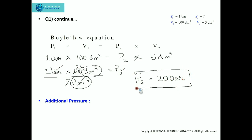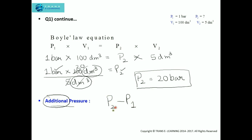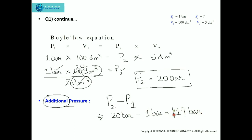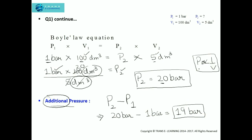20 bar is the final pressure when the volume is five decimeter cube. Now we need to find the additional pressure. The additional pressure means the extra pressure applied through the piston on the cylinder to decrease the volume. To find this, we subtract the initial pressure from the final pressure: 20 bar minus 1 bar equals 19 bar. So the additional pressure required to reduce the volume from 100 to 5 decimeter cube is 19 bar.